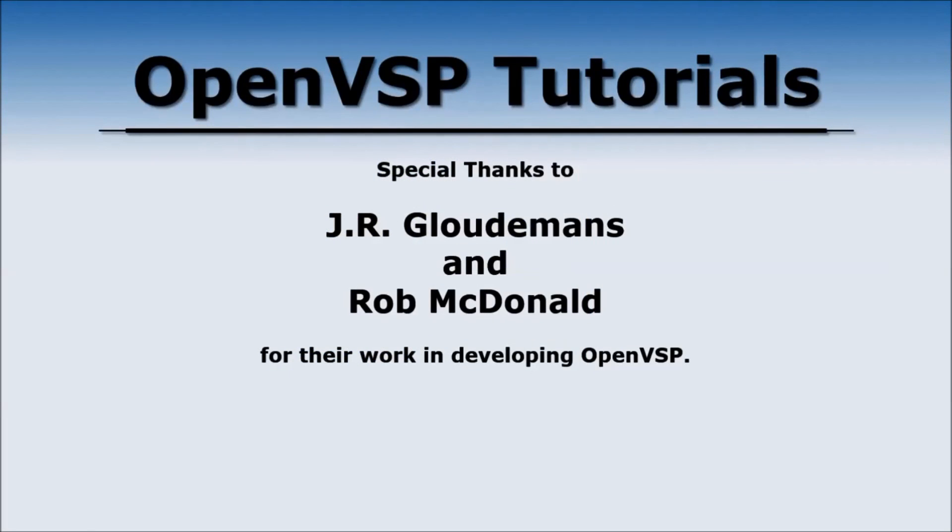That's all we're going to discuss for the blank component in this session. Our next video is going to cover the wing. I'd like to thank everybody for watching and we'll see you next time.